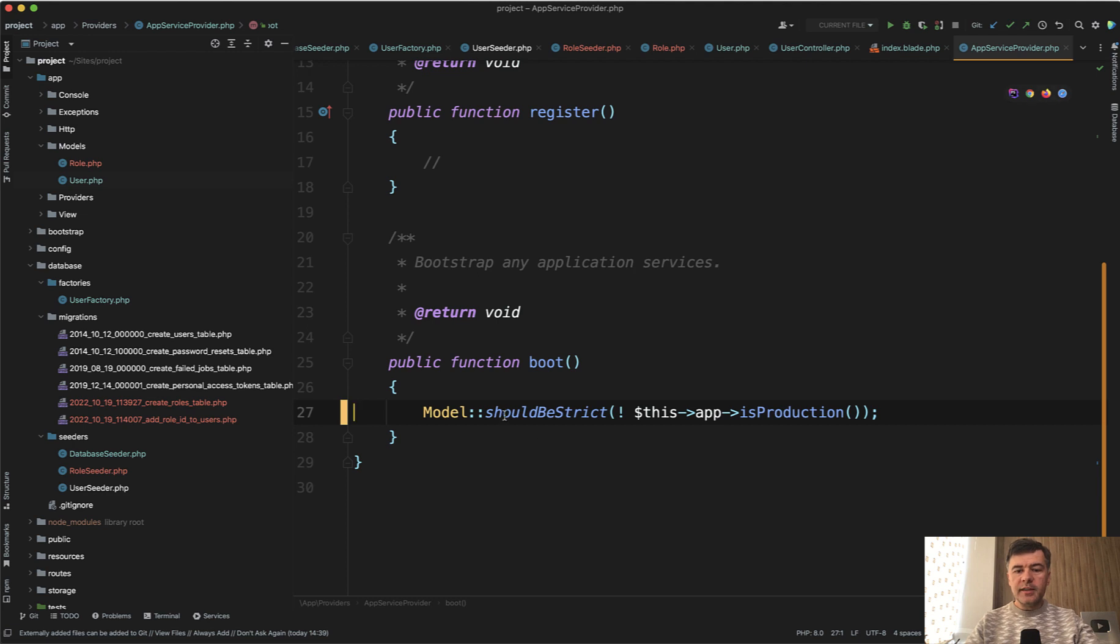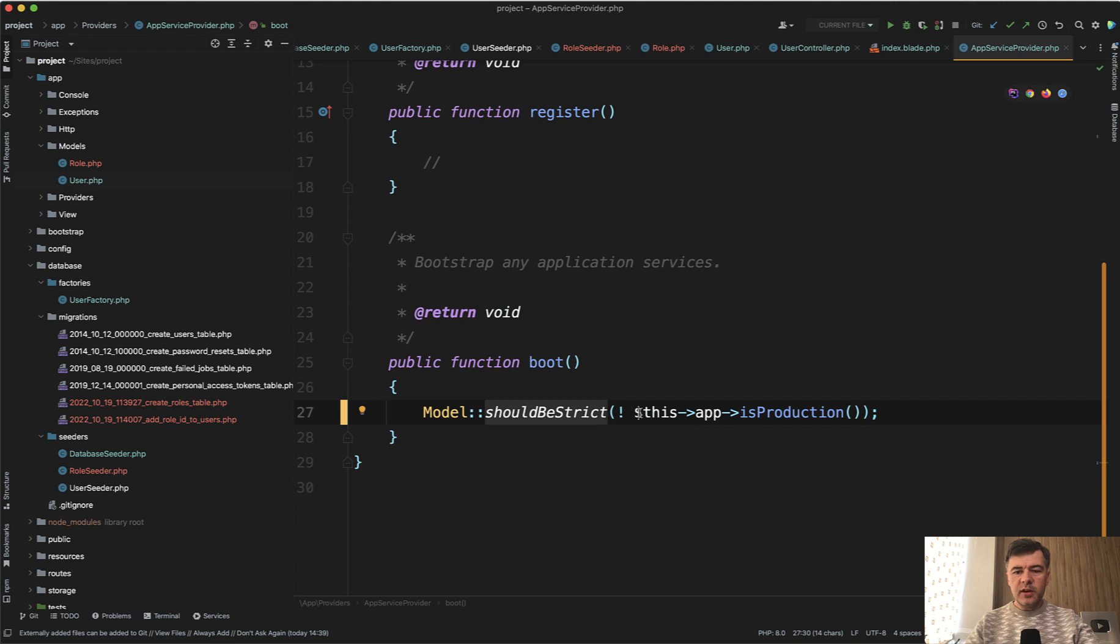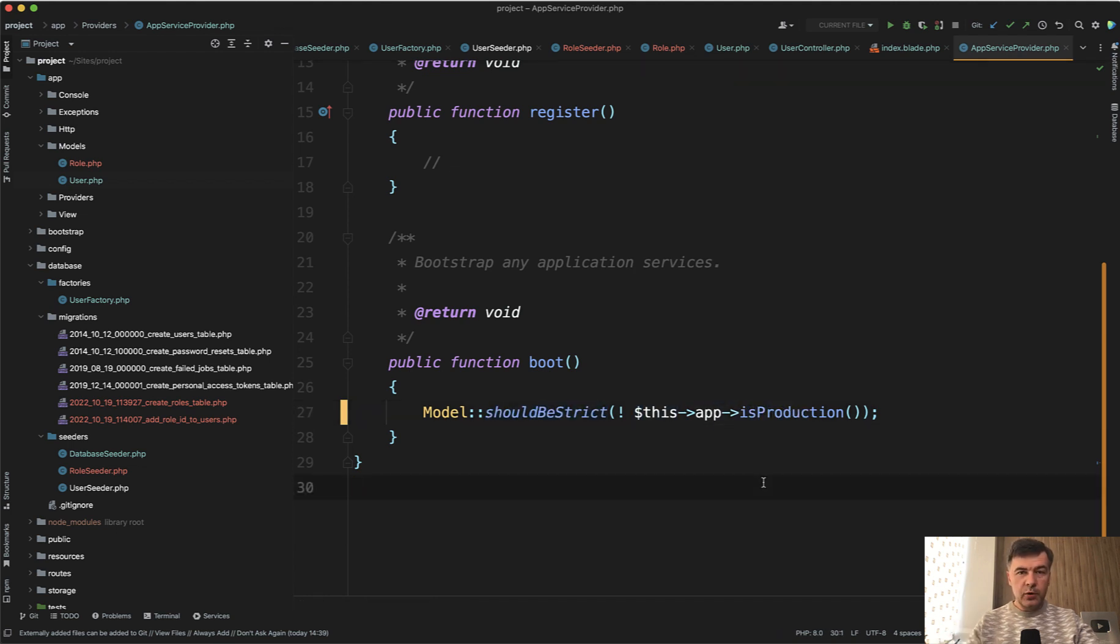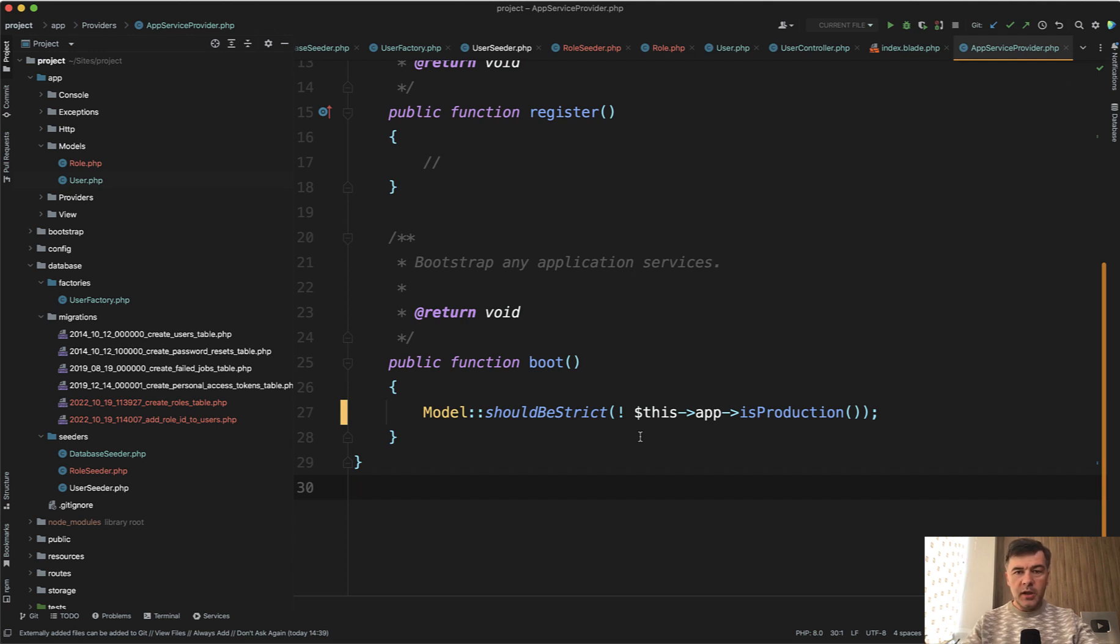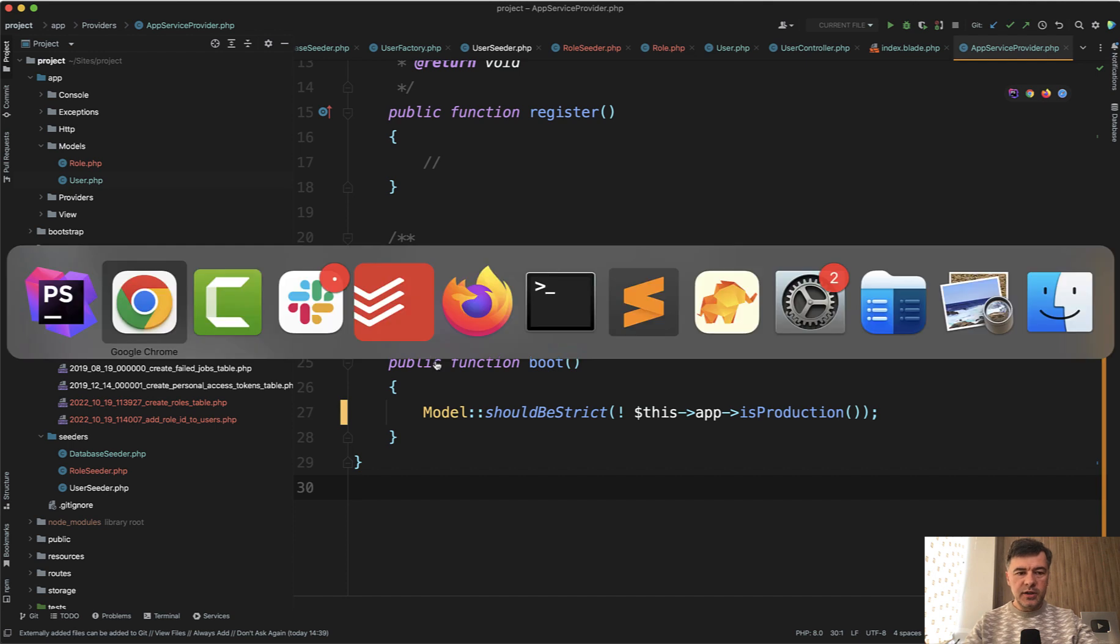So you can provide that model should be strict on all of your Laravel project. Typically, you would do that for a local environment, which means it would throw exceptions whenever you do something not under strict rules. Typically, you would not do that in production because you don't want to have exceptions in your production environment. Now, inside of that should be strict, there are three strict conditions.